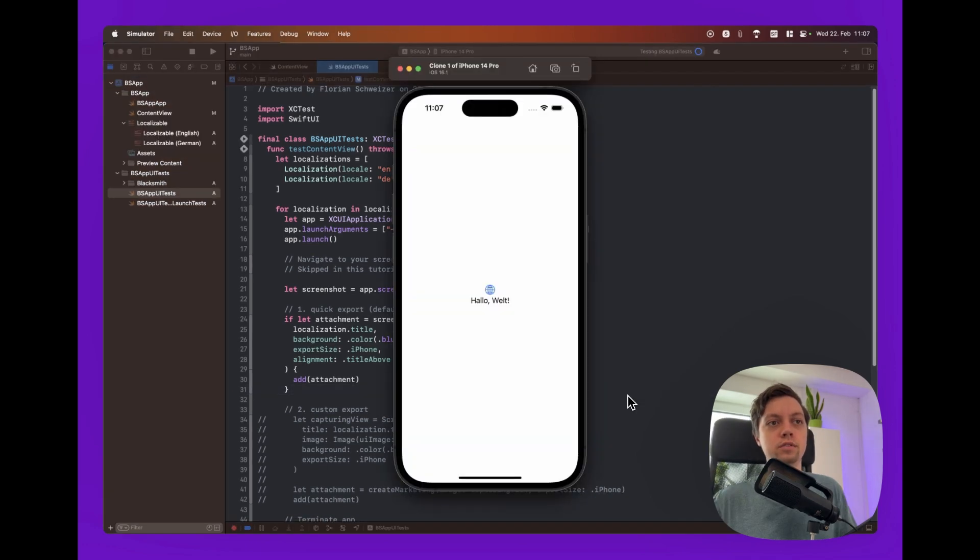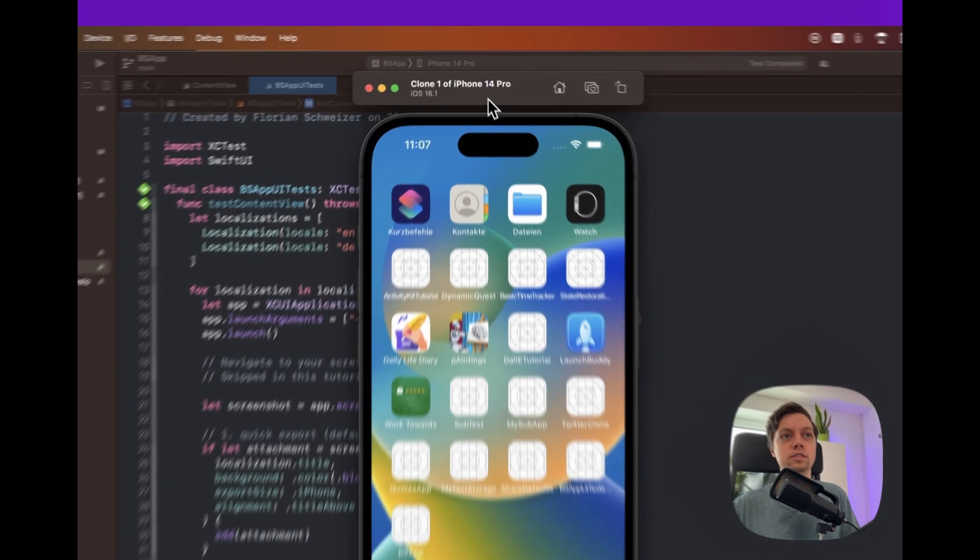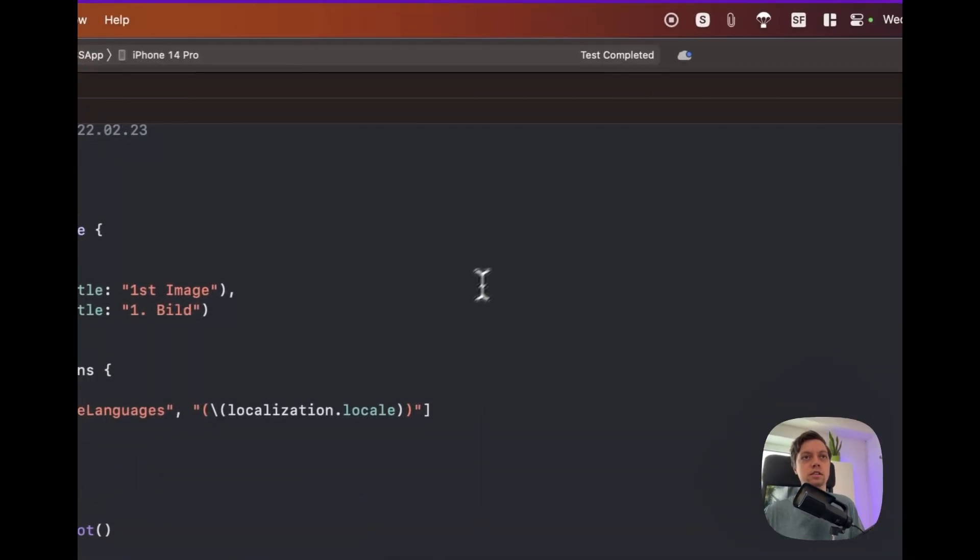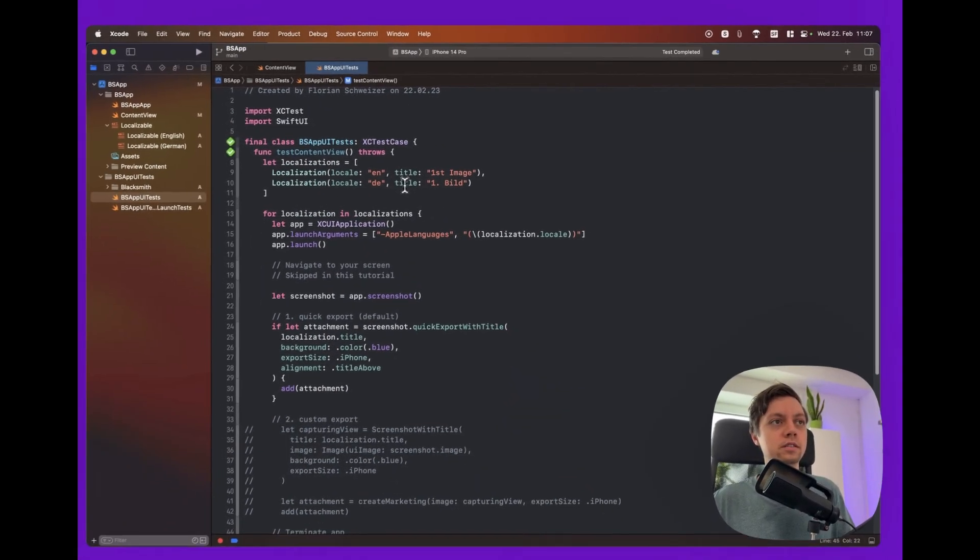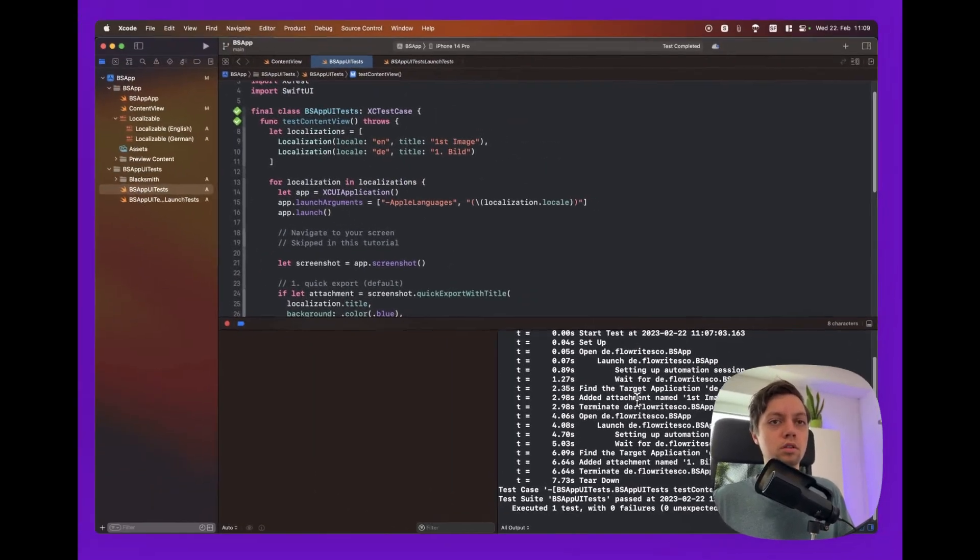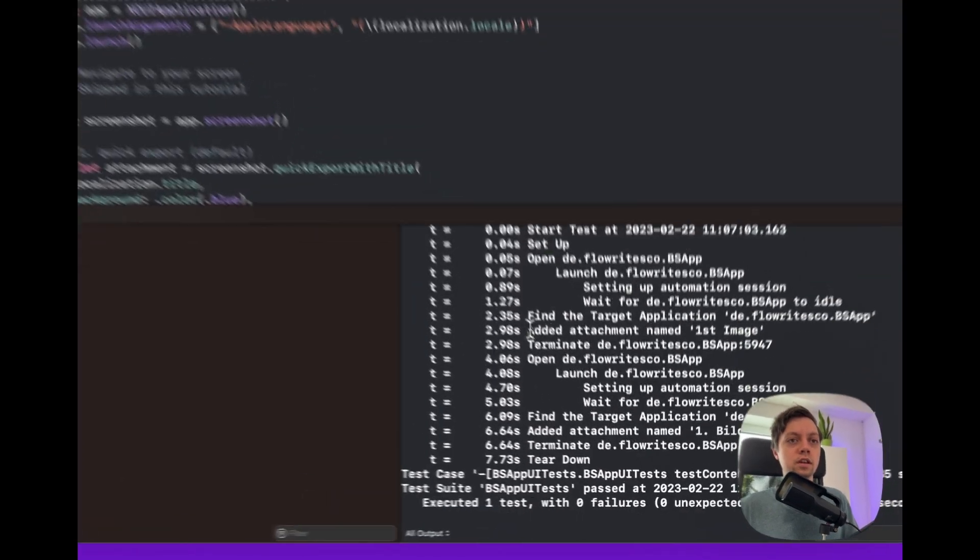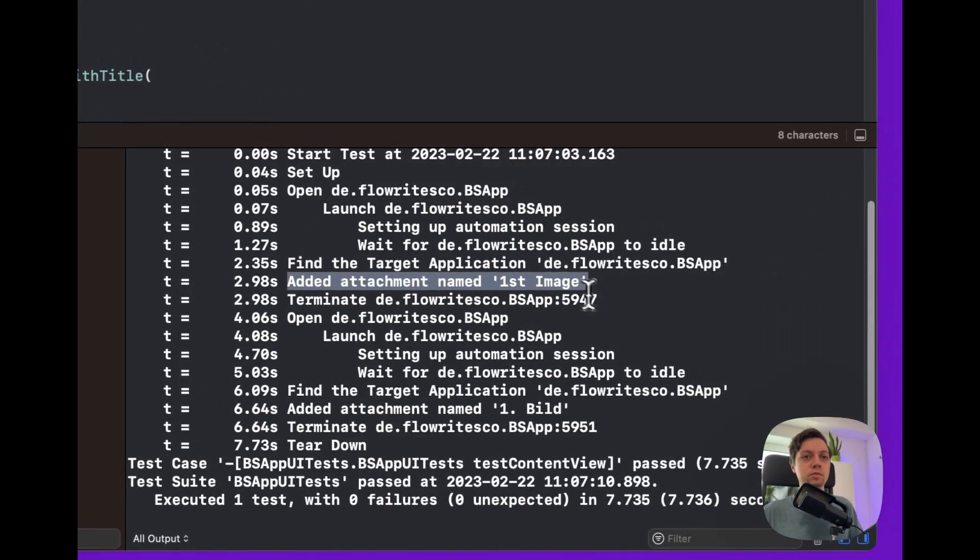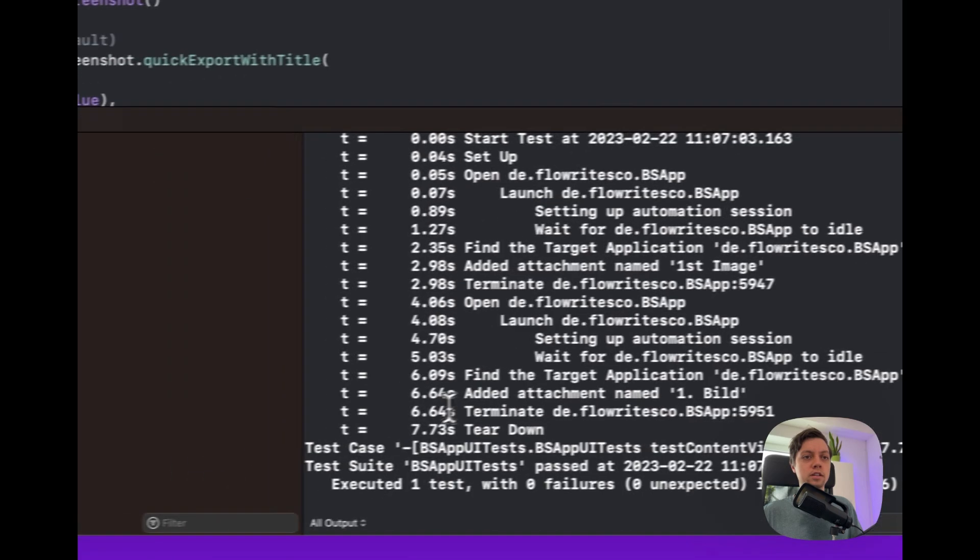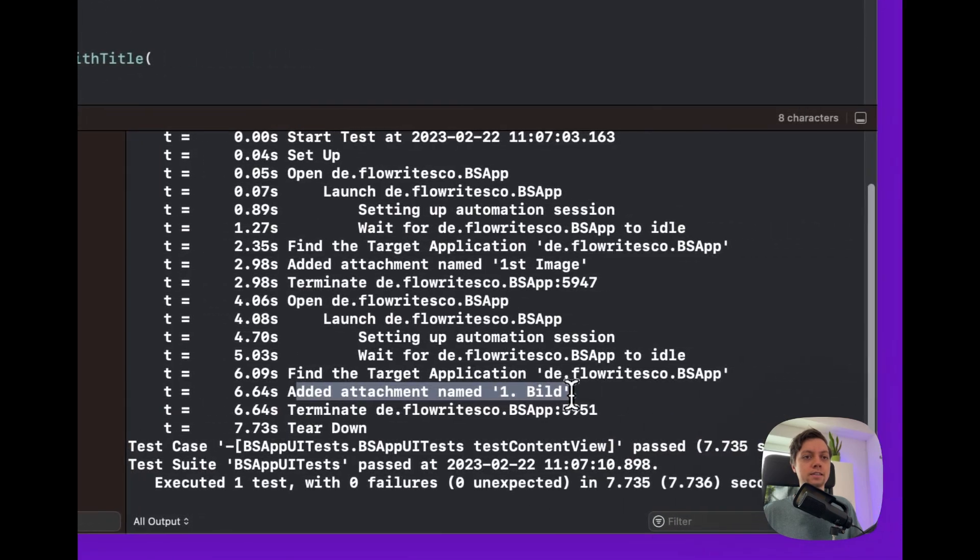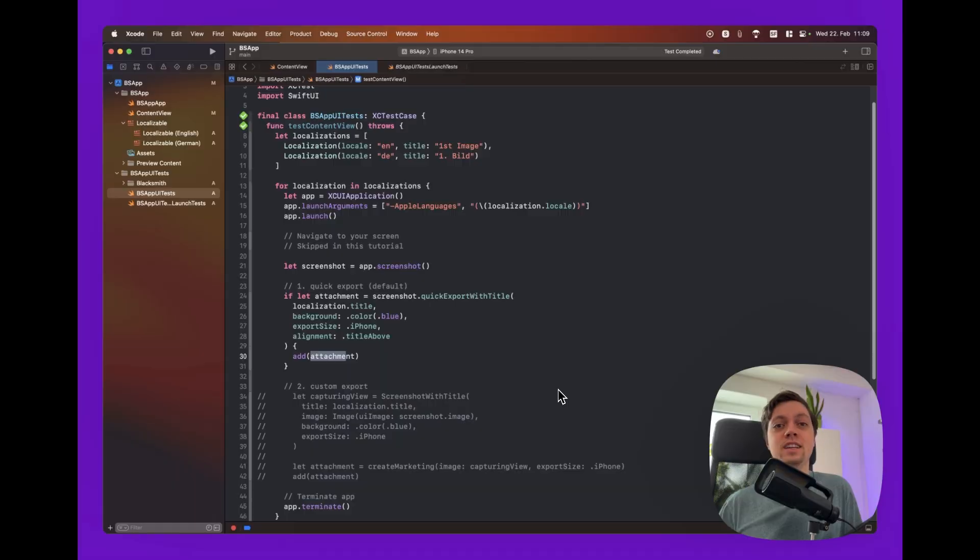And there we could see the English localization and now also the German localization. And it looks like the test was now completed. And having a look at the log down here in the console we can see an attachment named first image was added. And then an attachment named erstes bild was added.